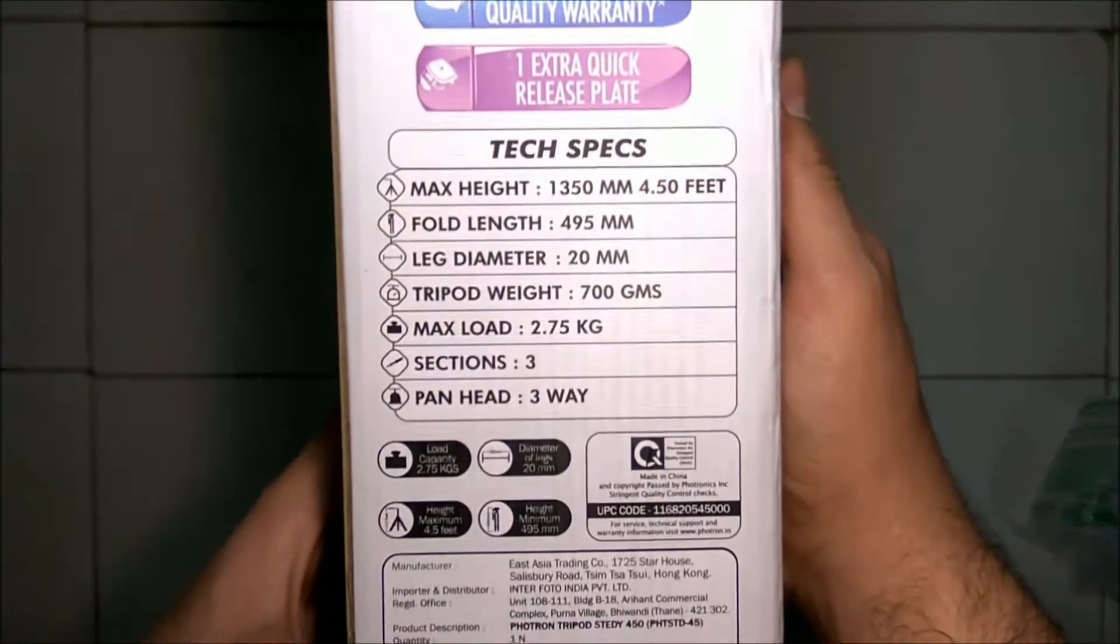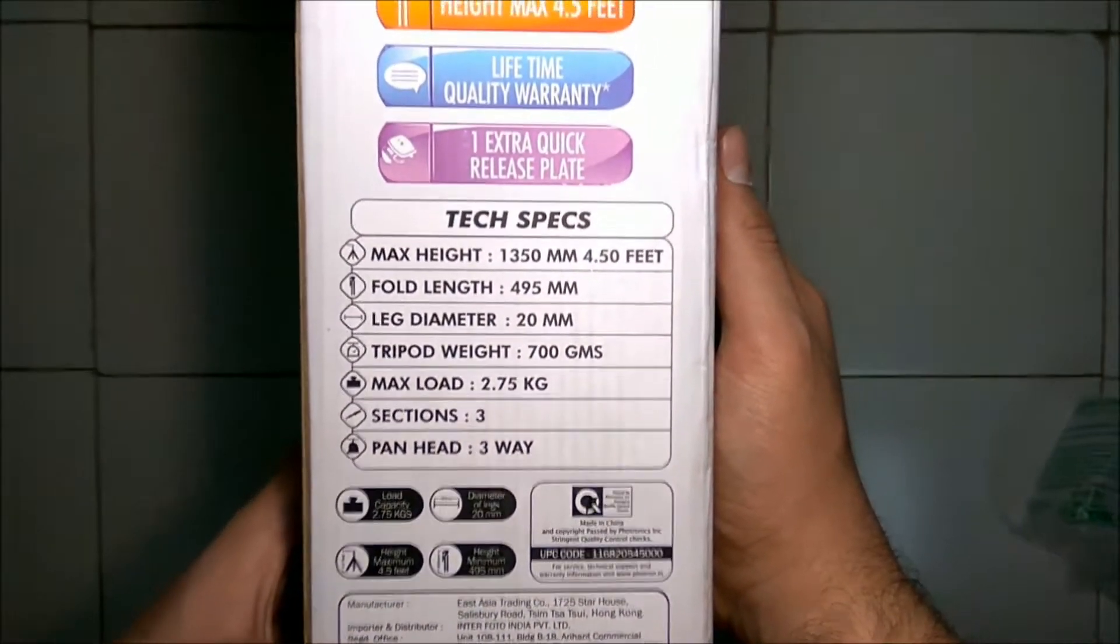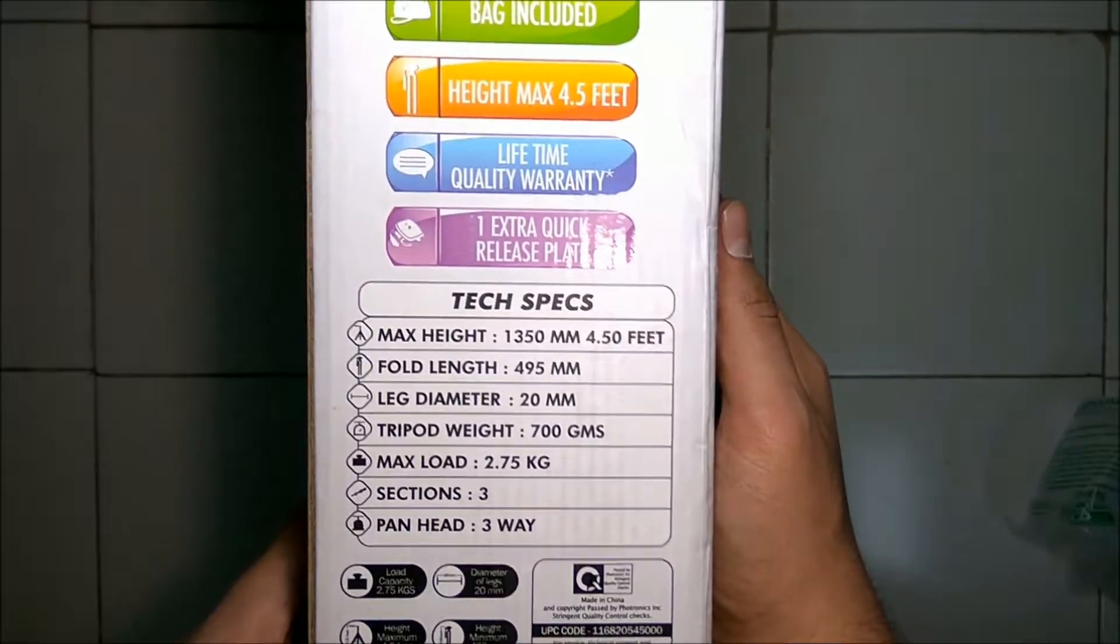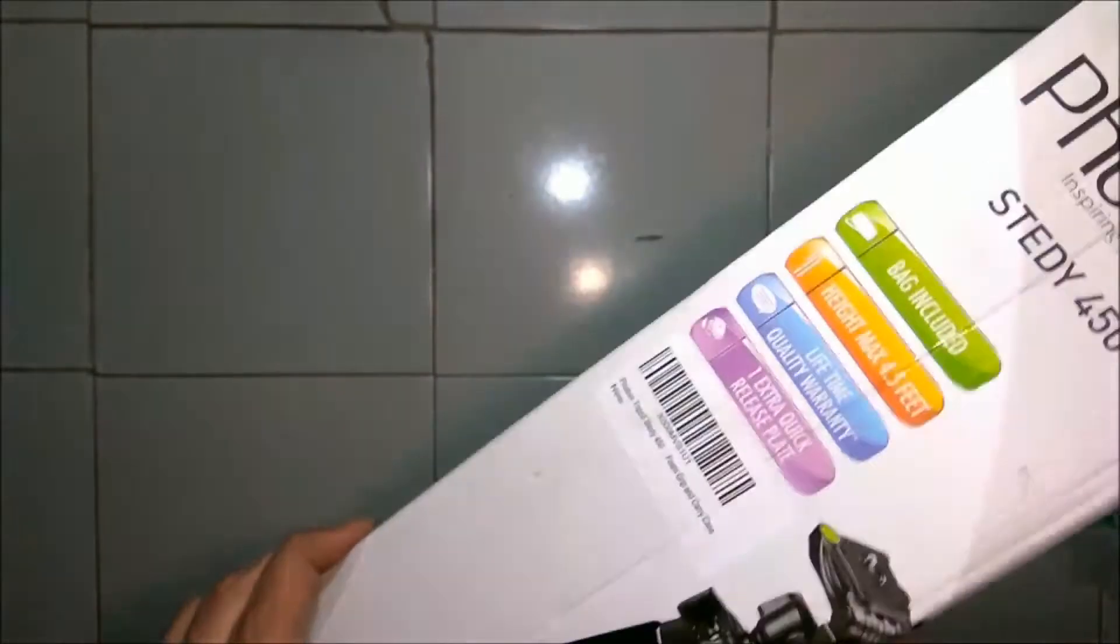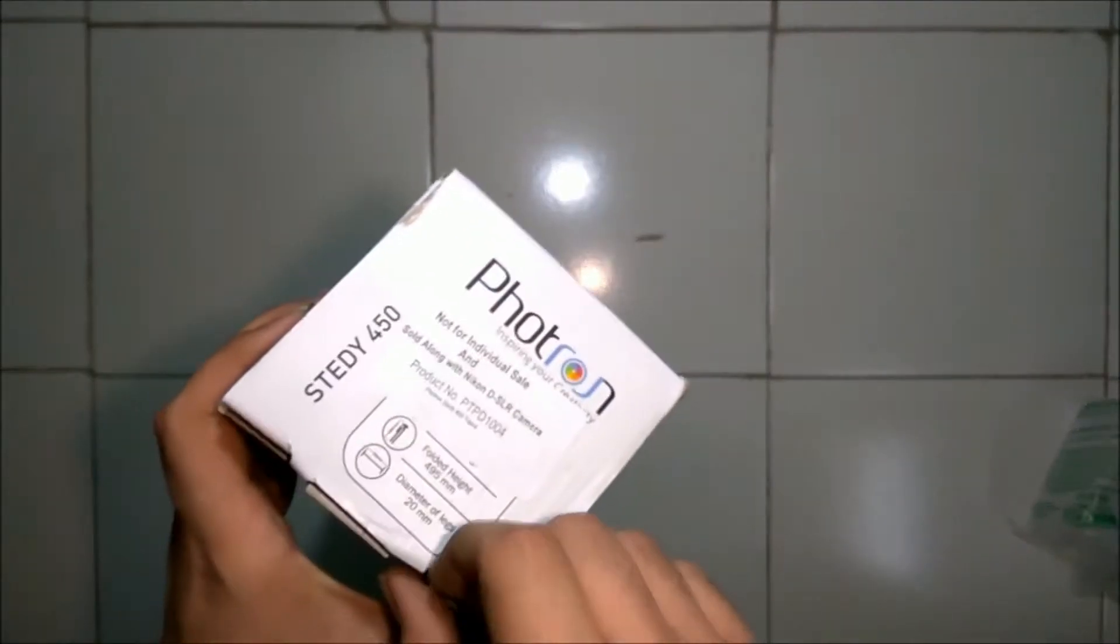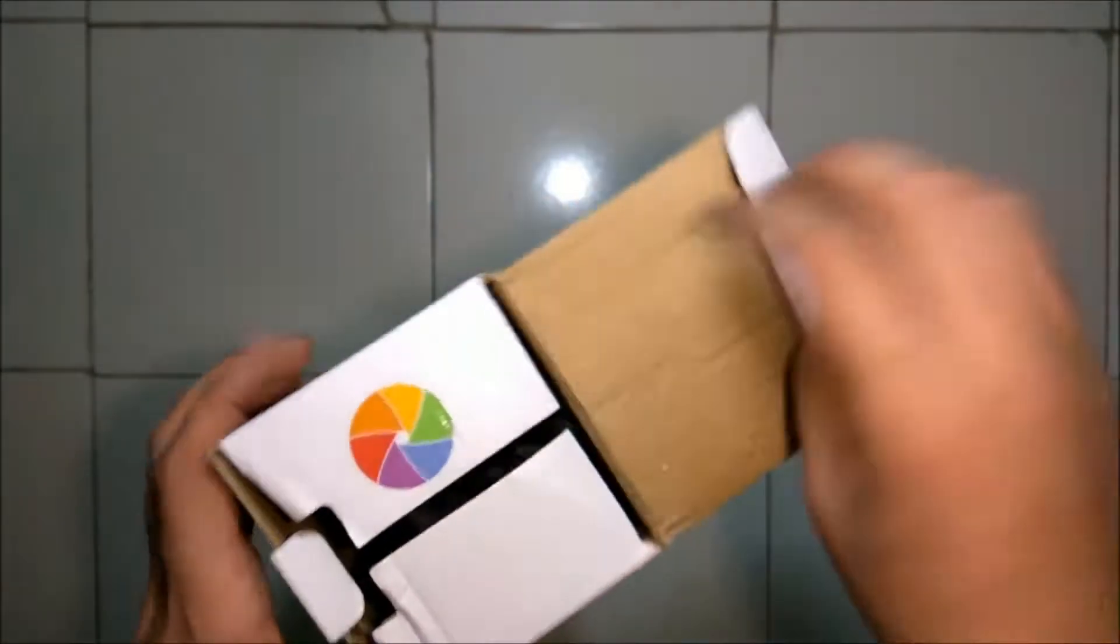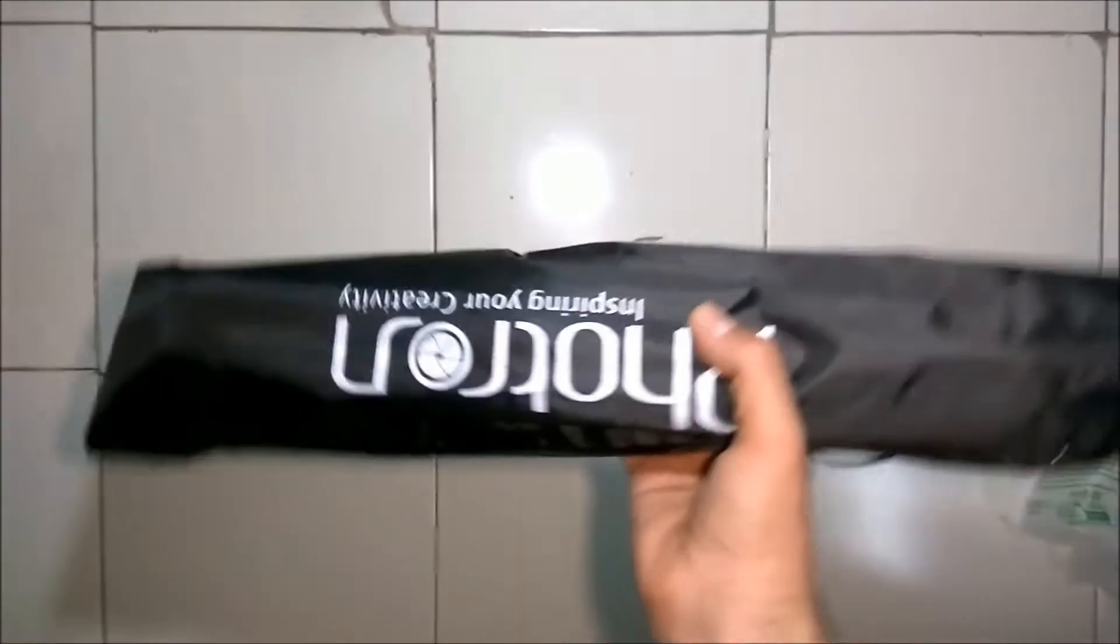So let's open the box. On opening the box, the tripod is in the travel carry bag. It is a cheap carry bag but will do the work. So let's put the tripod out of the carry bag.